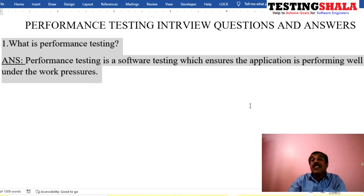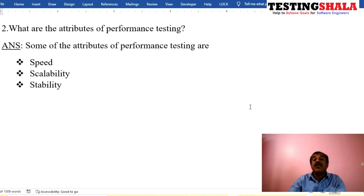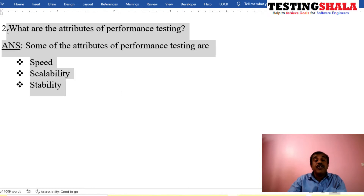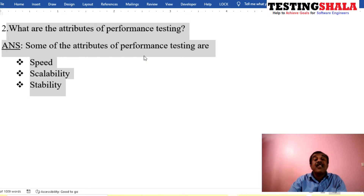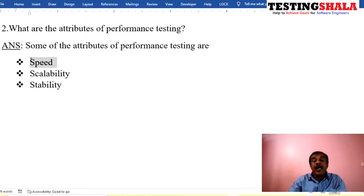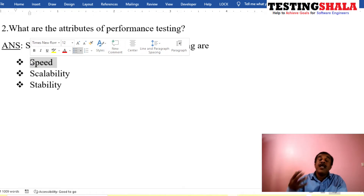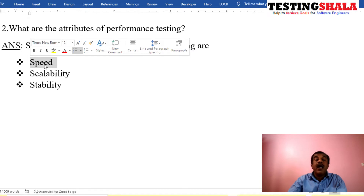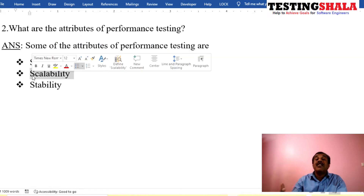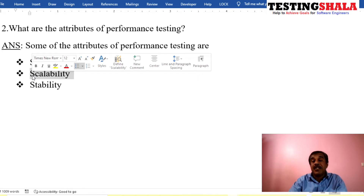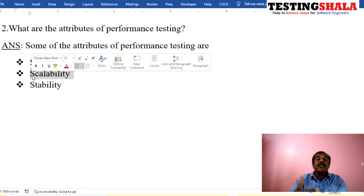Just to ensure that our application behaves as expected from a performance perspective. The second interview question is: what are the attributes of performance testing? There are three important attributes. Number one is speed — that is a major aspect. We test whether the application has good speed. Number two is scalability — as the number of users or amount of data increases, whether the application is able to scale up.